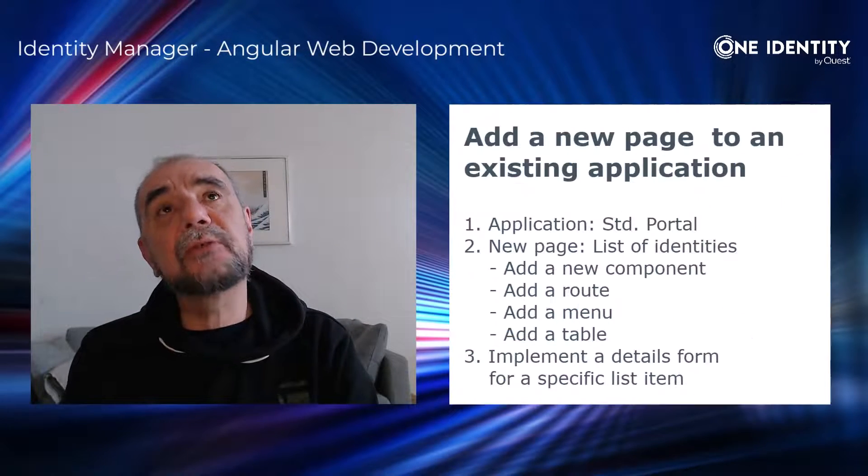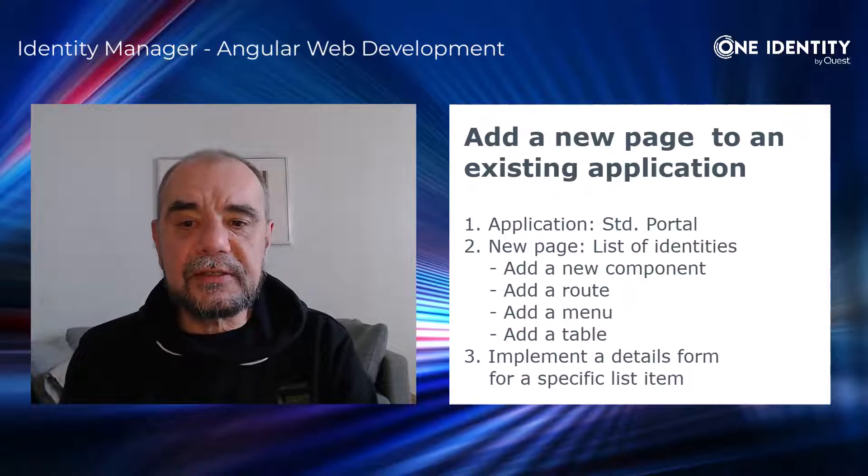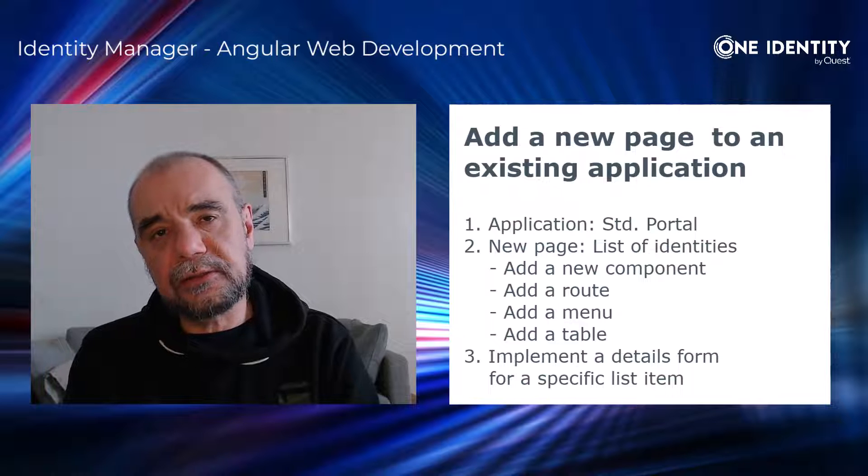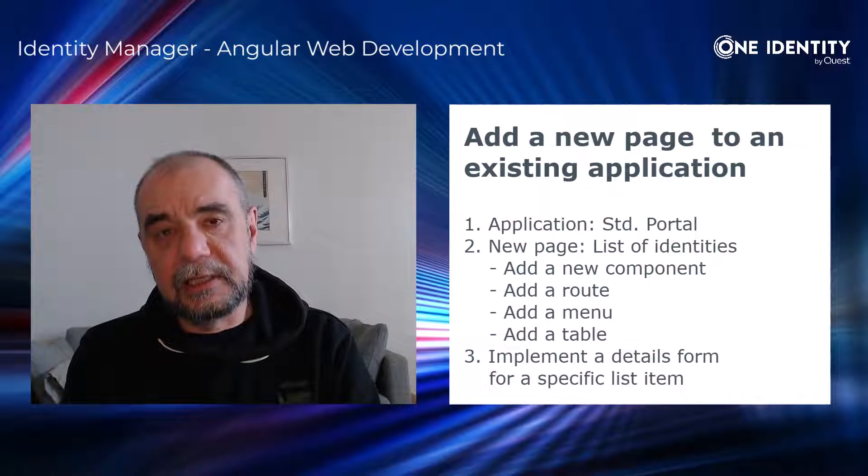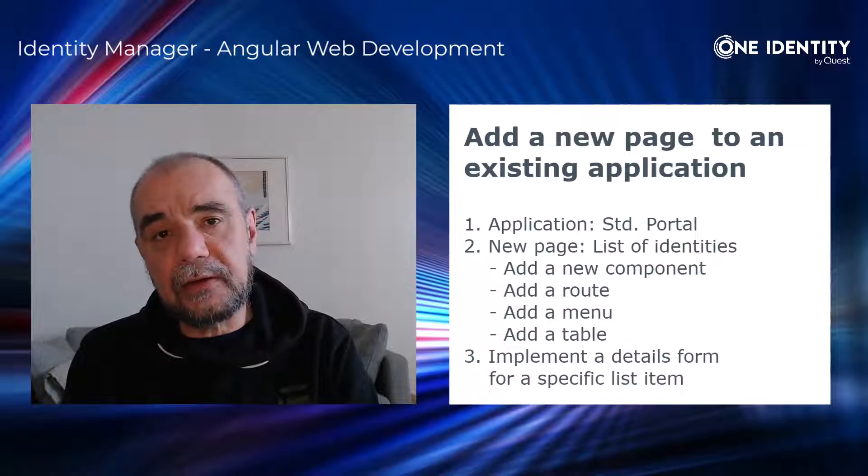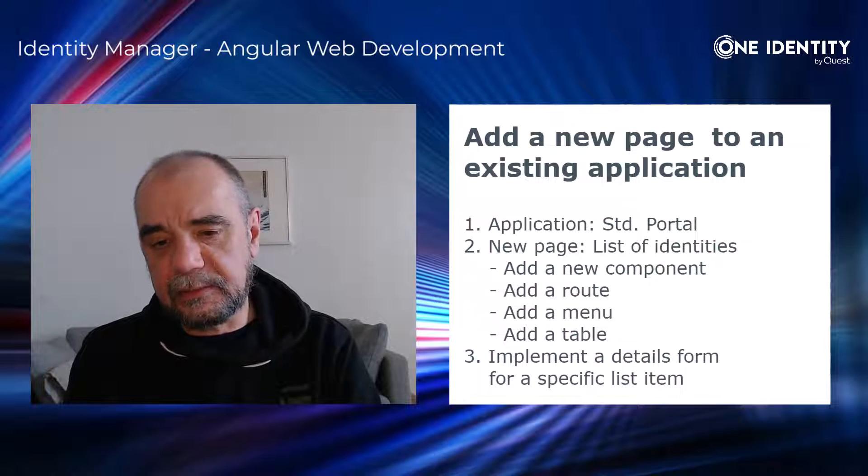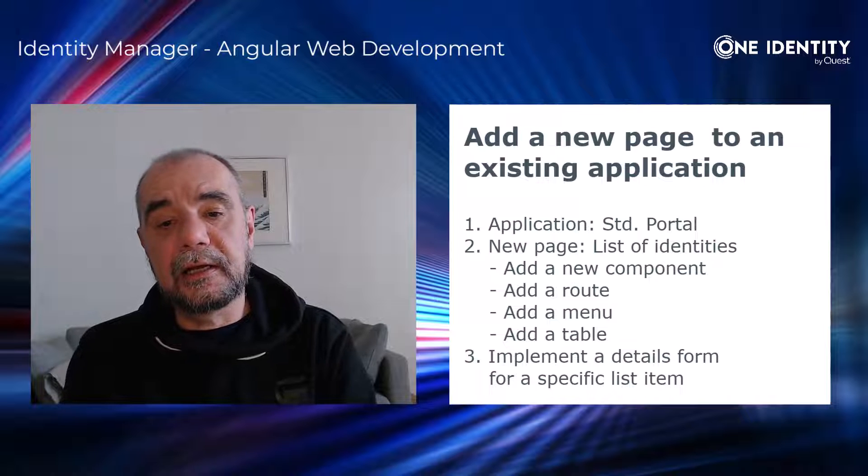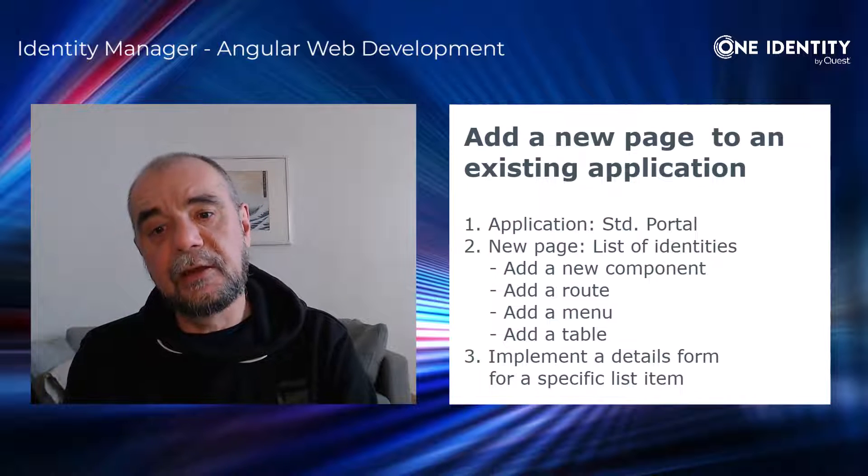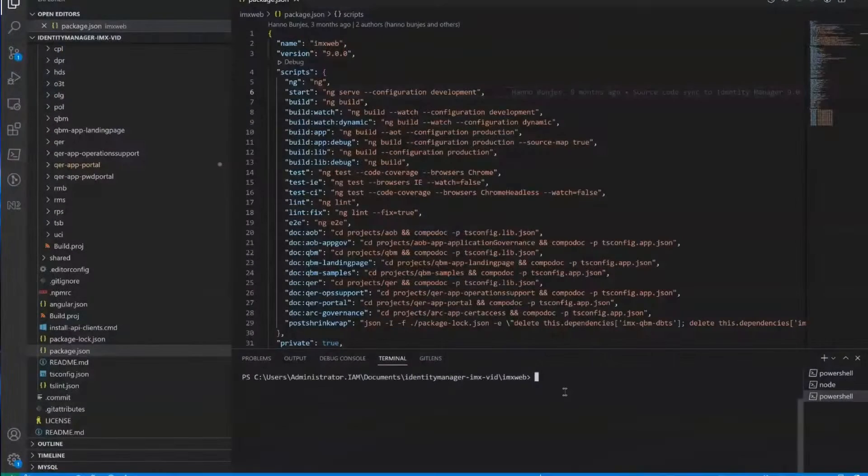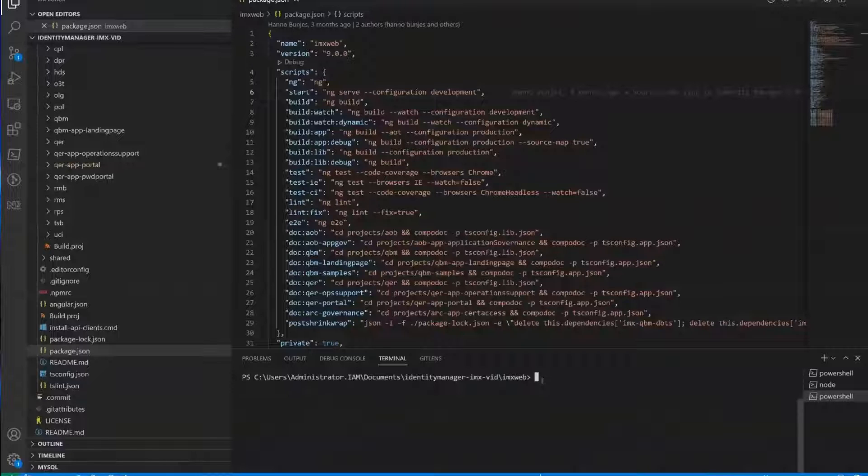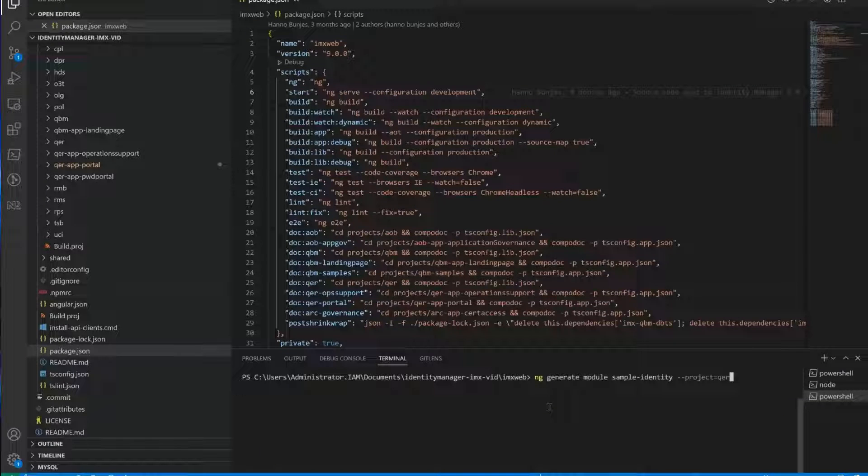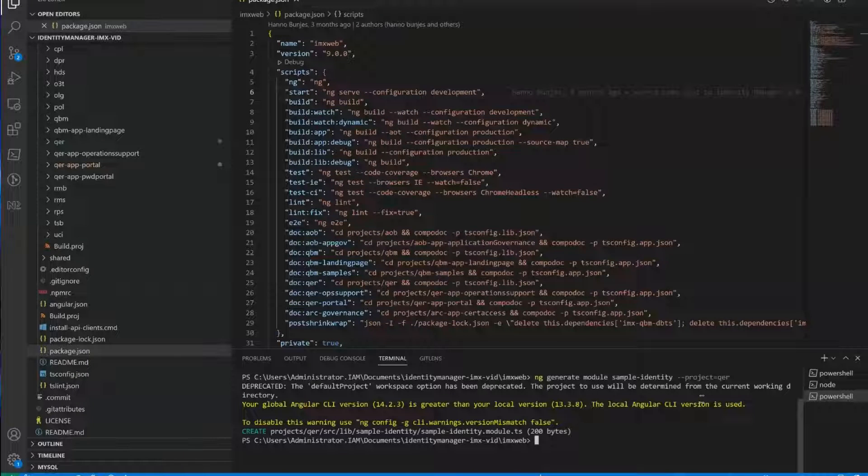So basically, when you create a component, you have different options. One option is to simply create the component. But normally, you put the component into a module. So what we will do, we will add a new module to the QER library. And then we will add the component to that module. Because that module can contain more than one component, it can contain services. And when you want to export it, that's the way to go. And to do that, we are using the Angular CLI. The command to generate the module is this one. And the ng generate module has more options, but we don't need them for the sample. Basically, parameters are the module name. And as you can see, we have also to assign it to a specific project or library. In this case, the project is QER.